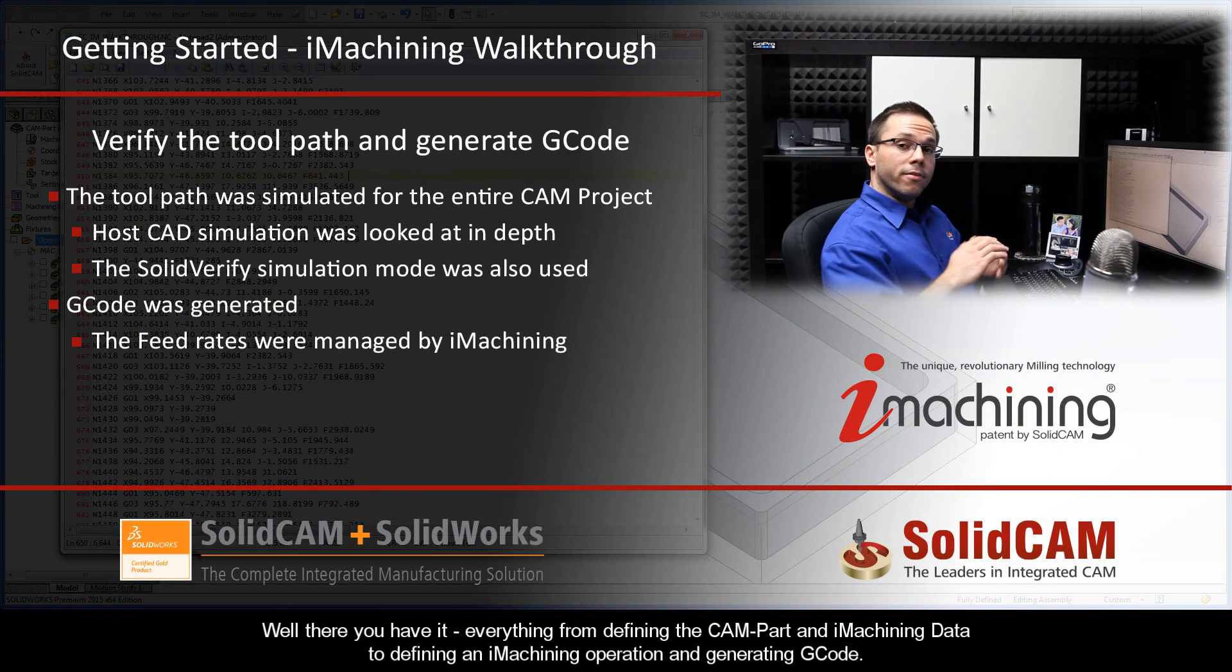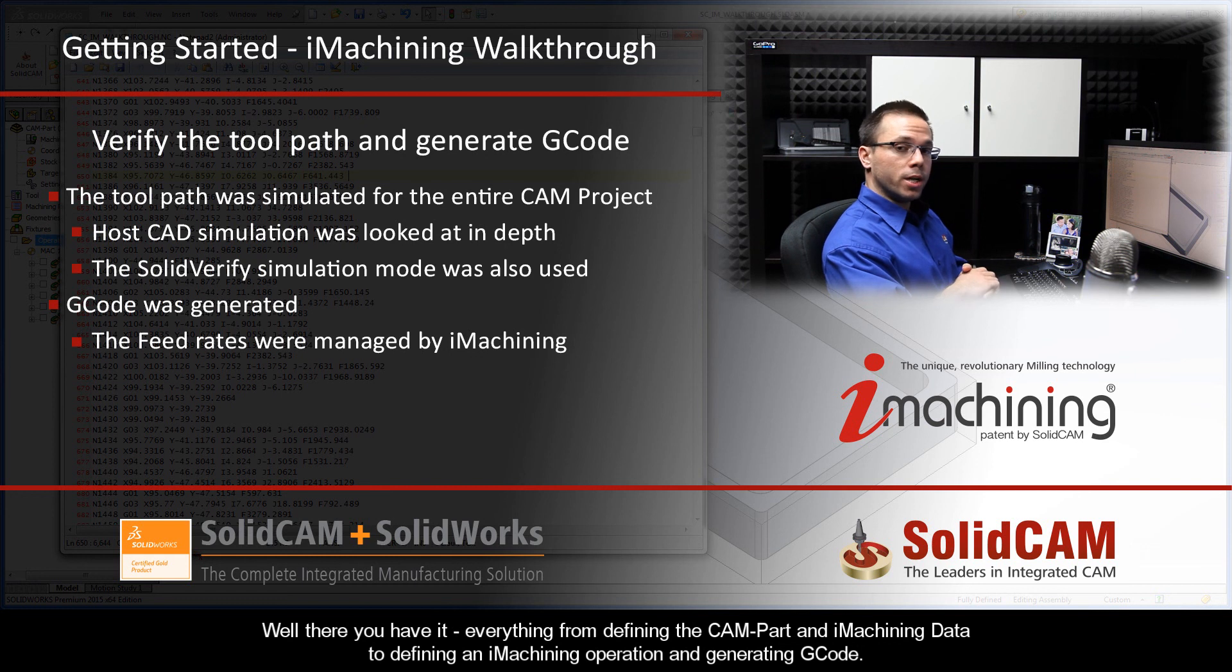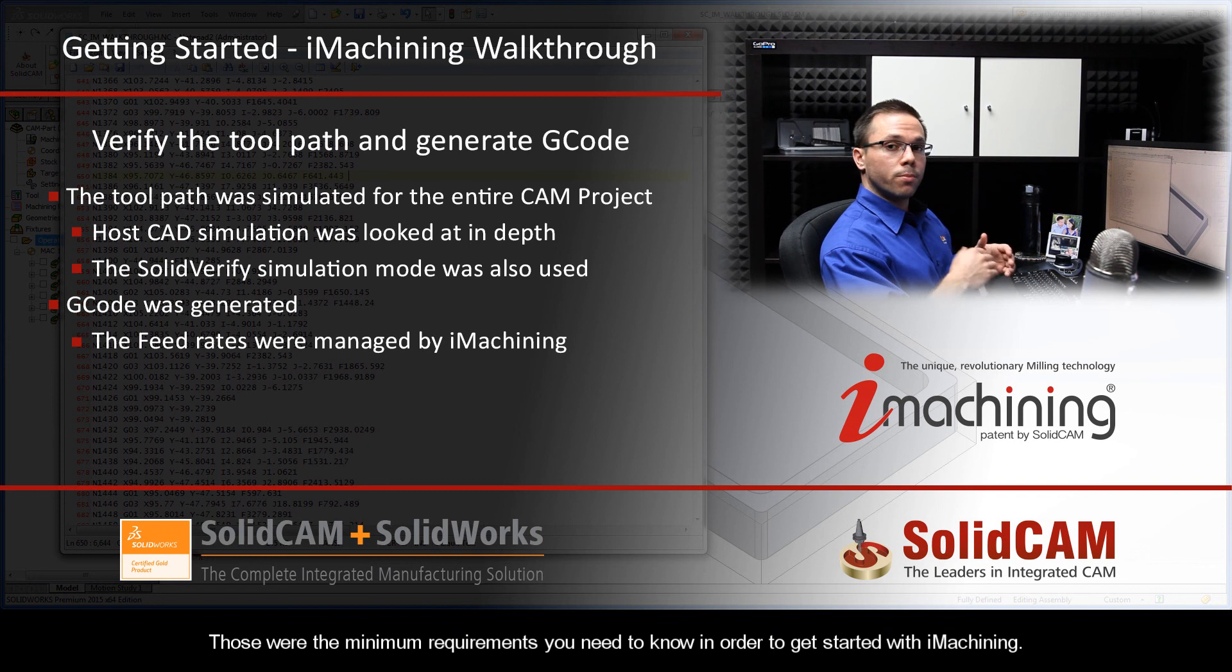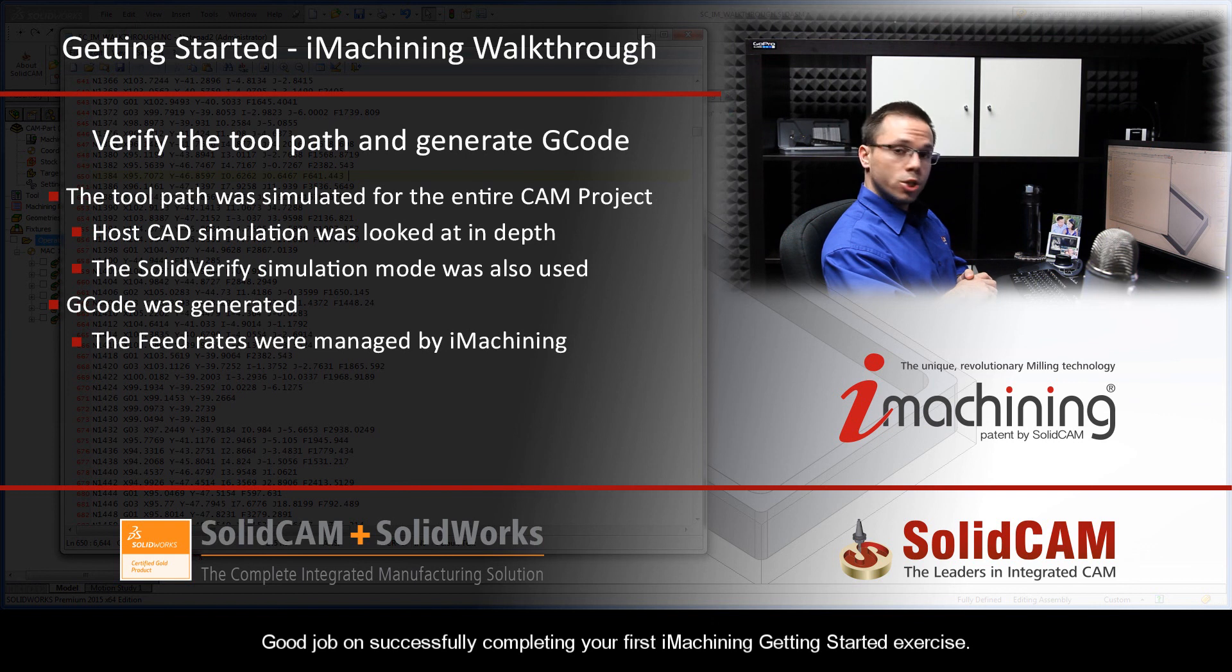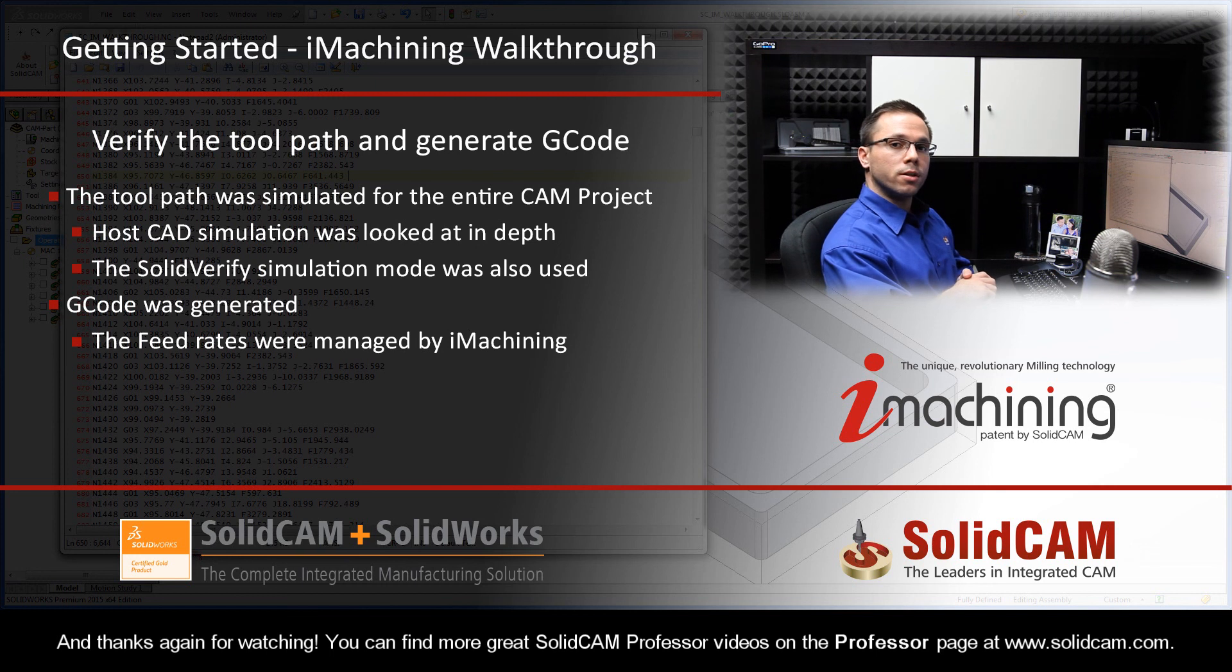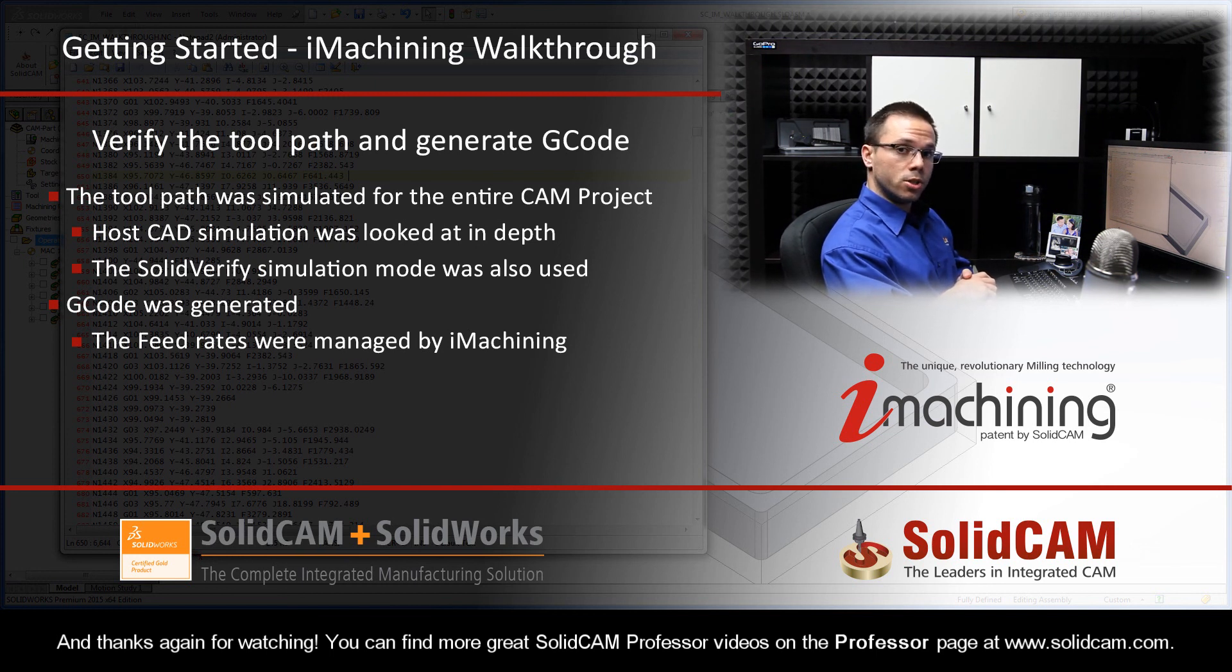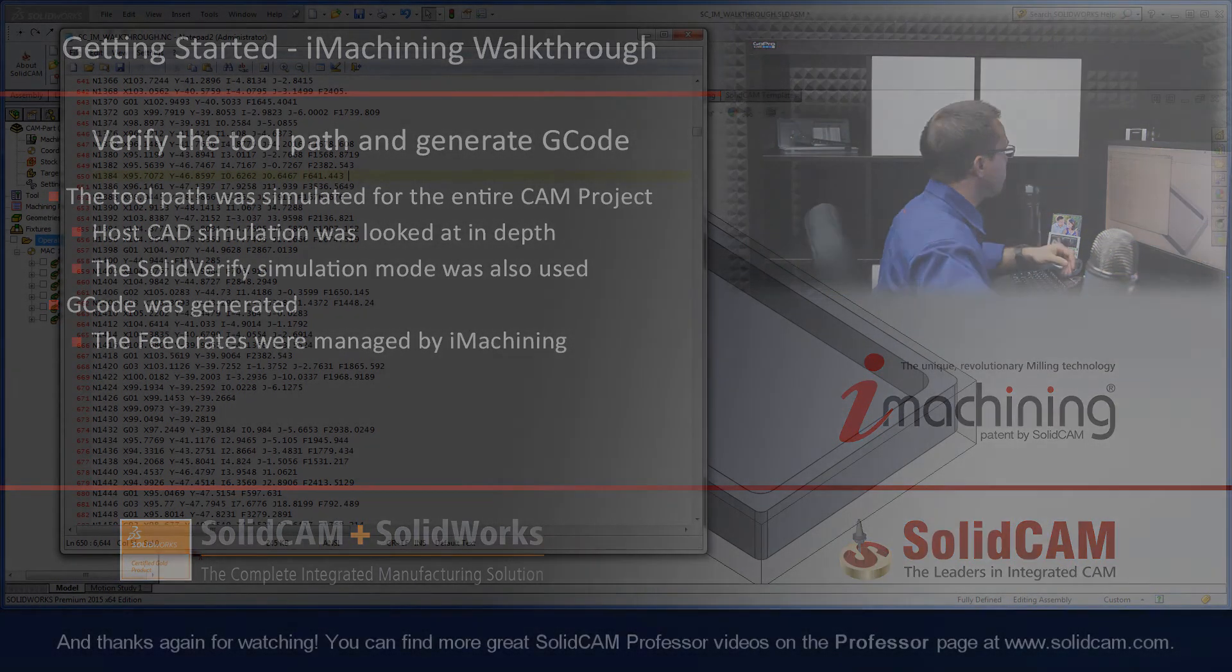Well, there you have it. Everything from defining the CAM part and iMachining data to defining an iMachining operation and generating G-code. Those were the minimum requirements you need to know in order to get started with iMachining. Good job on successfully completing your first iMachining getting started exercise. And thanks again for watching. For more great SolidCam Professor videos, visit the professor page at www.solidcam.com.